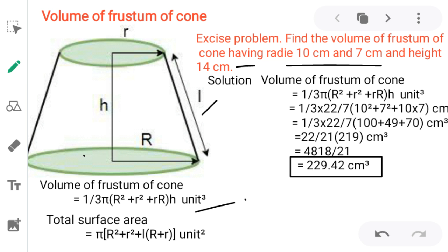The volume of a frustum of a cone is (1/3) × π × (R² + r² + R·r) × h. Substituting: (1/3) × (22/7) × (10² + 7² + 10×7) × 14. After calculation, the volume is 2299.42 cm³.